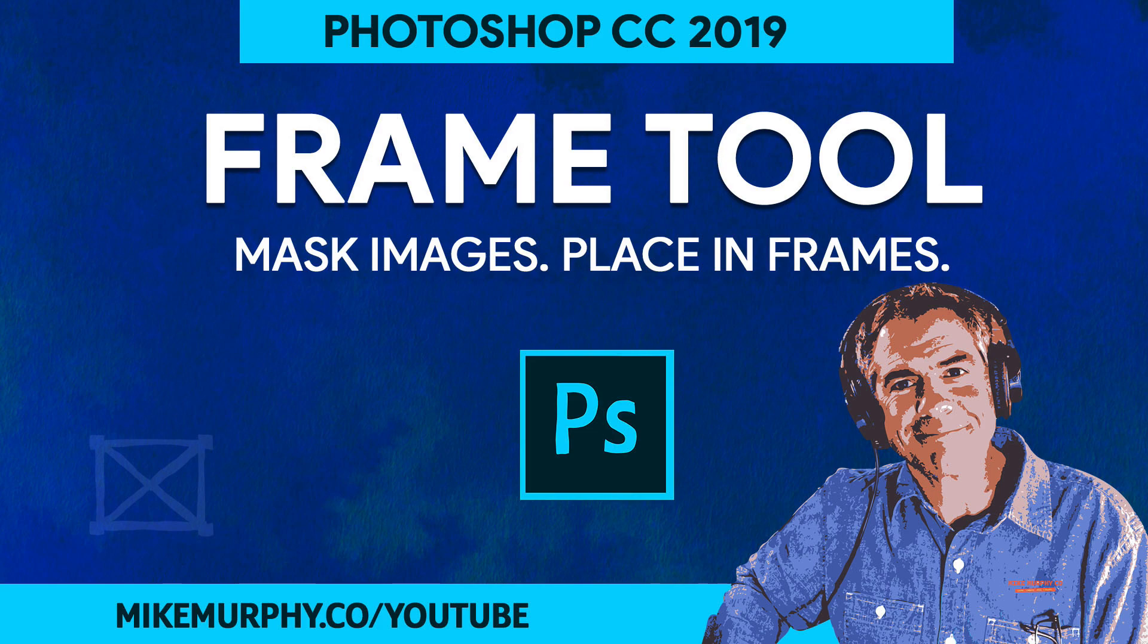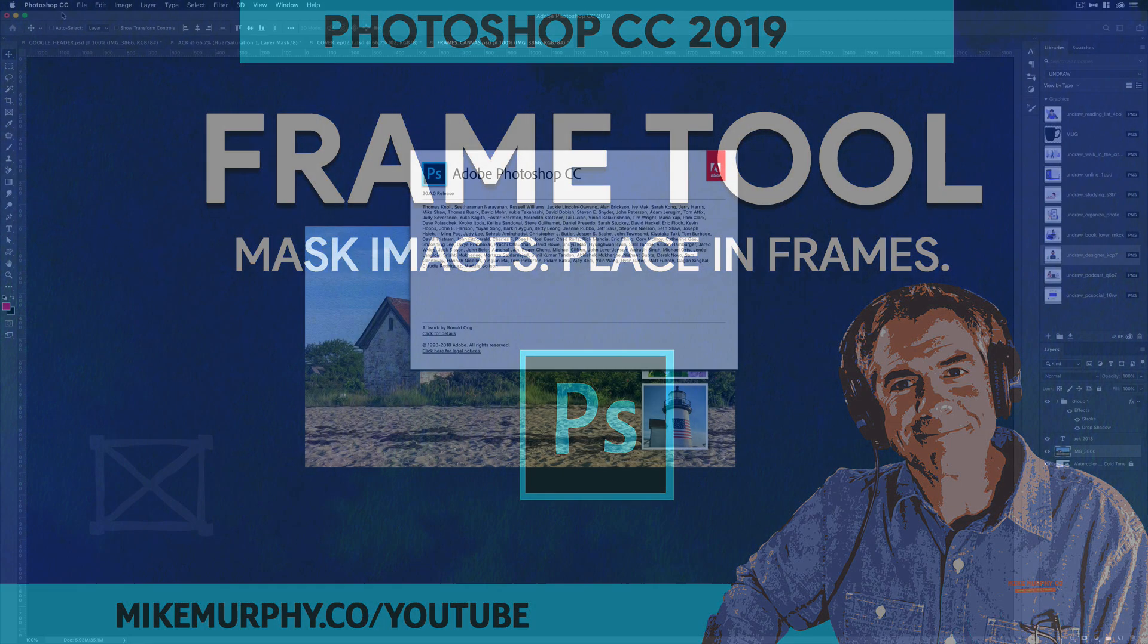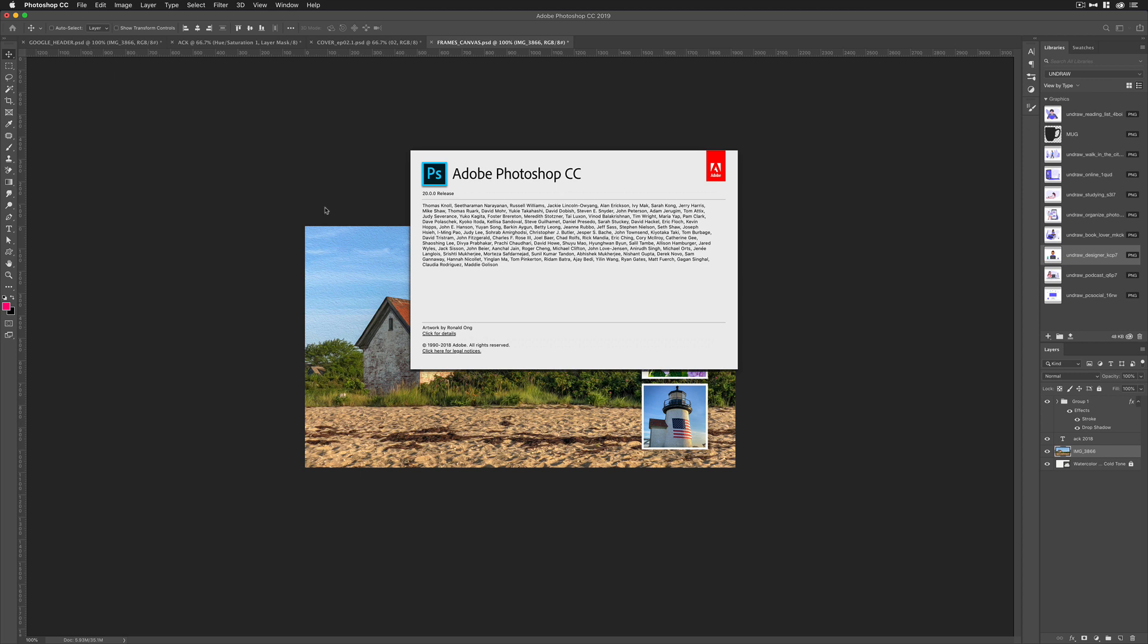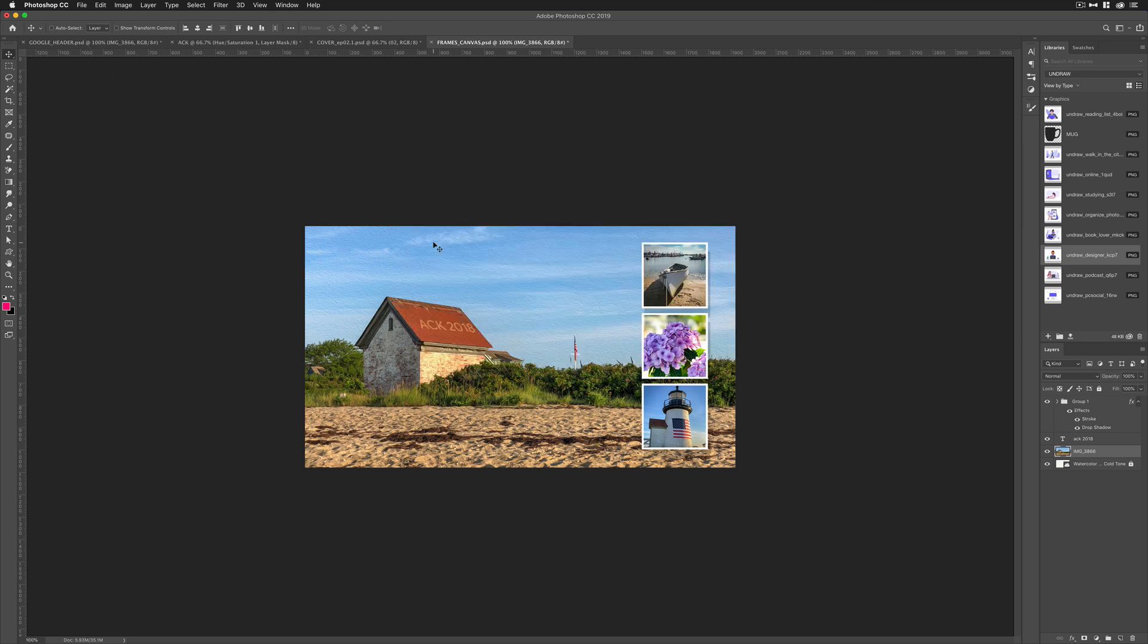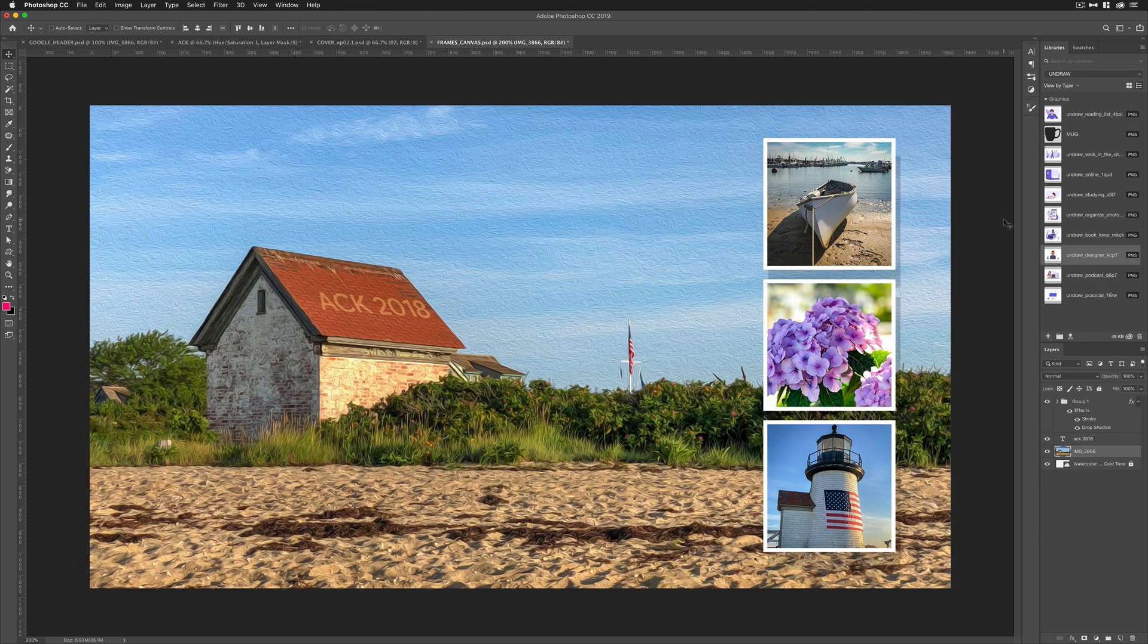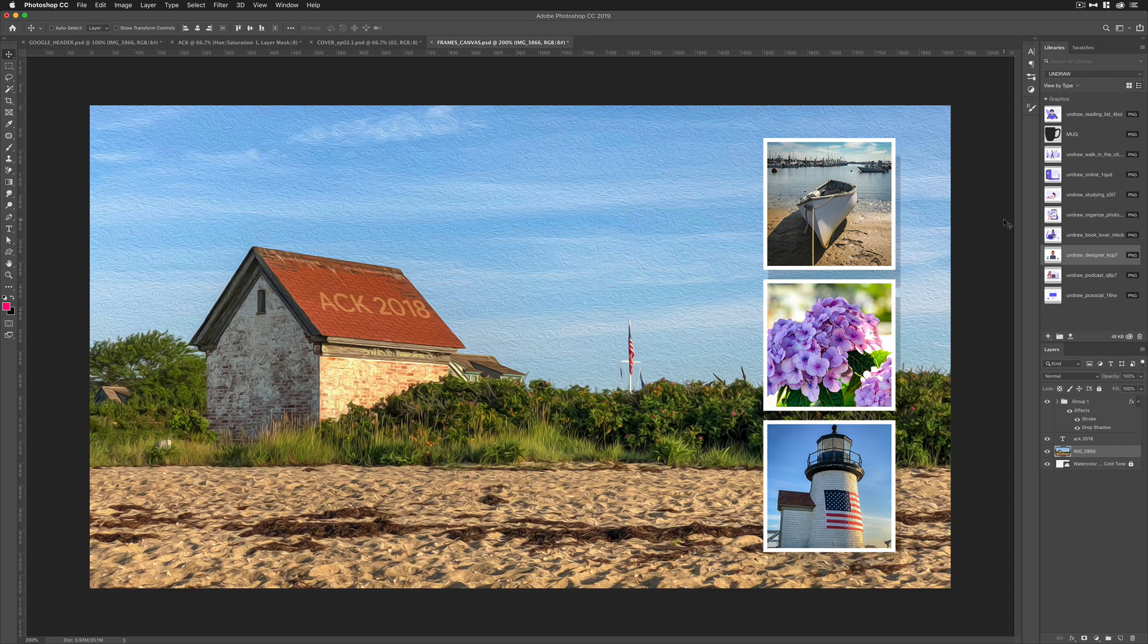Hey folks, it's Mike Murphy. Today's quick tip is in Adobe Photoshop CC 2019. In this tutorial, I'm going to show you how to use the new frame tool that allows you to easily mask images into frames. So in this video, I'm going to give you three examples of how to use the frame tool.